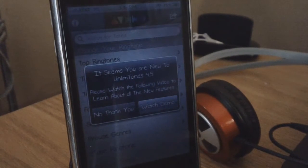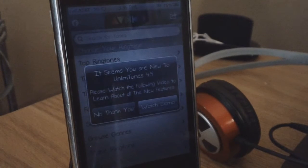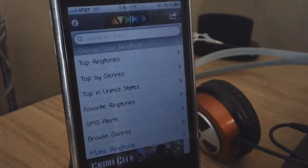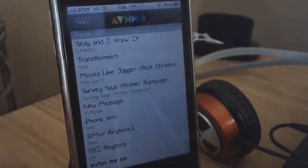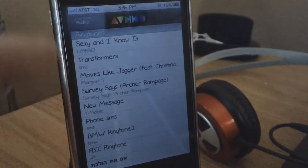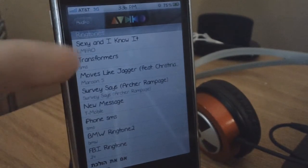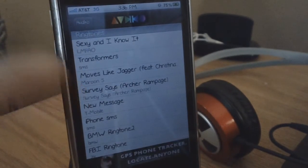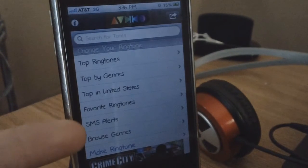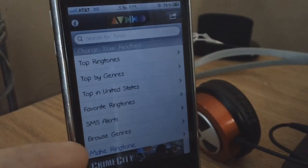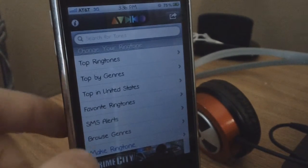It seems like you're new to Unlimtones 4.5 — that's only if you guys had the update. I'm just going to click out of that. You guys can actually browse through these ringtones, so you can go to the top ringtones. Sadly there are ads, and there's 'Sexy and I Know It' by LMFAO, Transformers — you can also download these and they can be your SMS alerts.